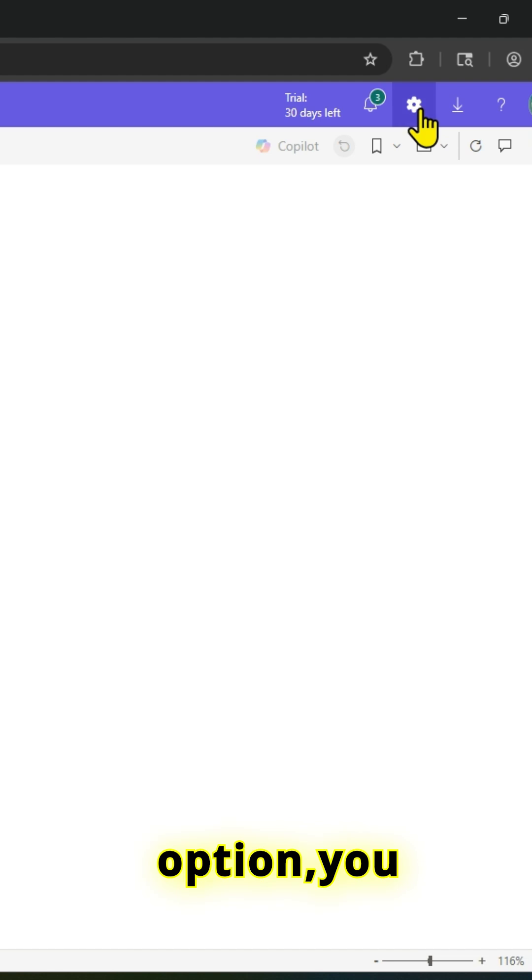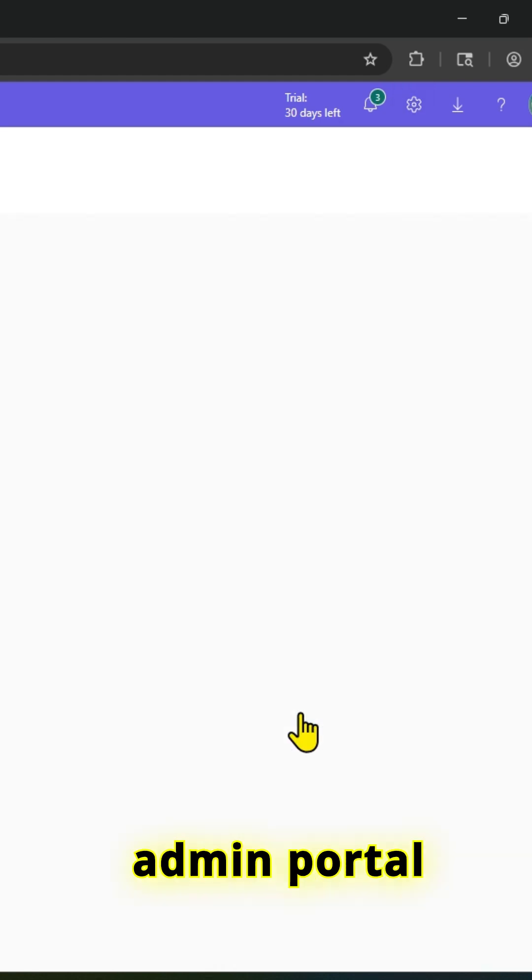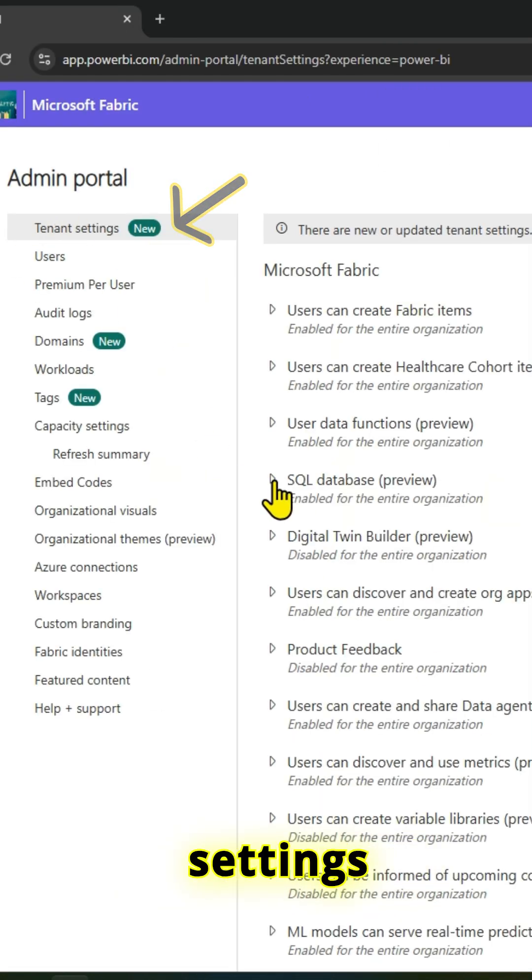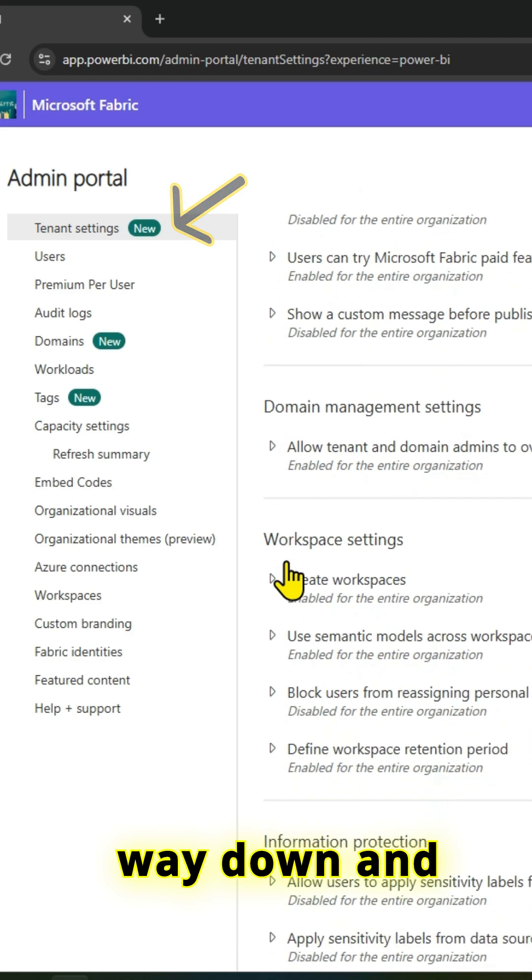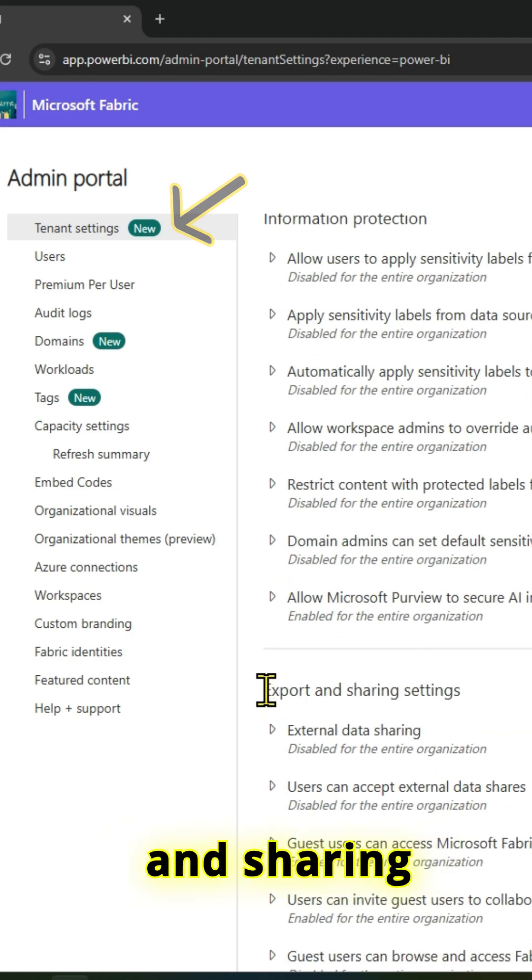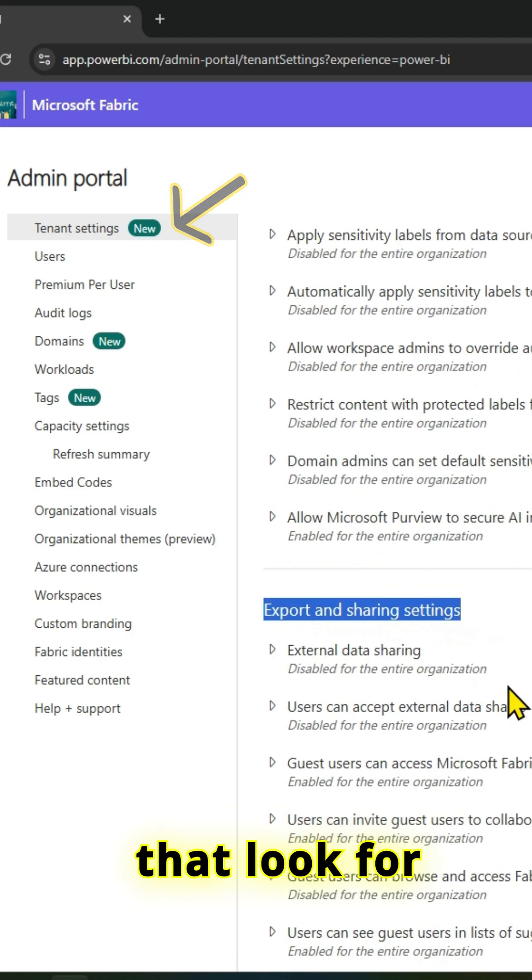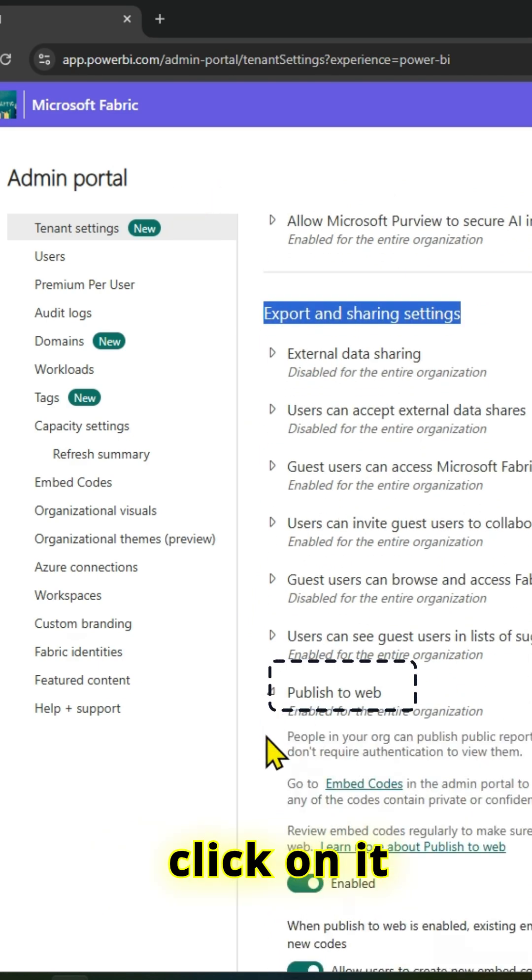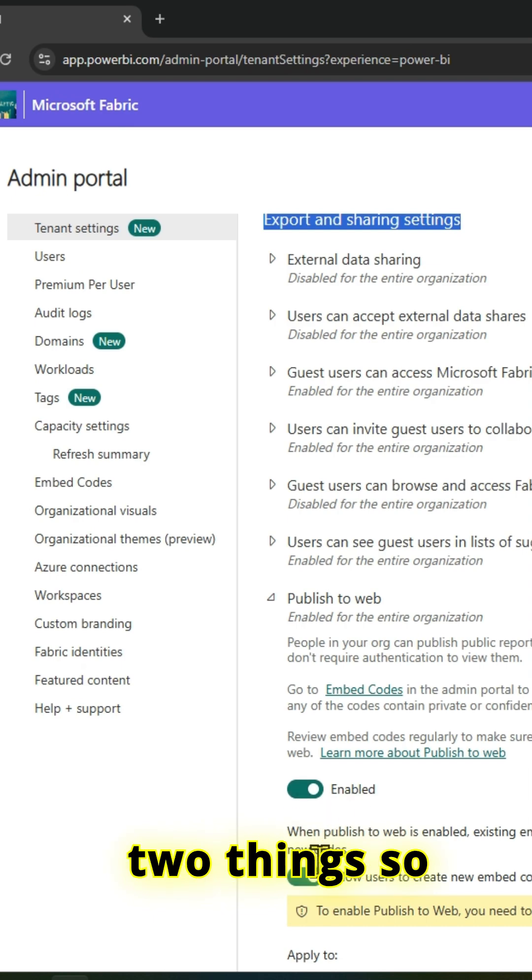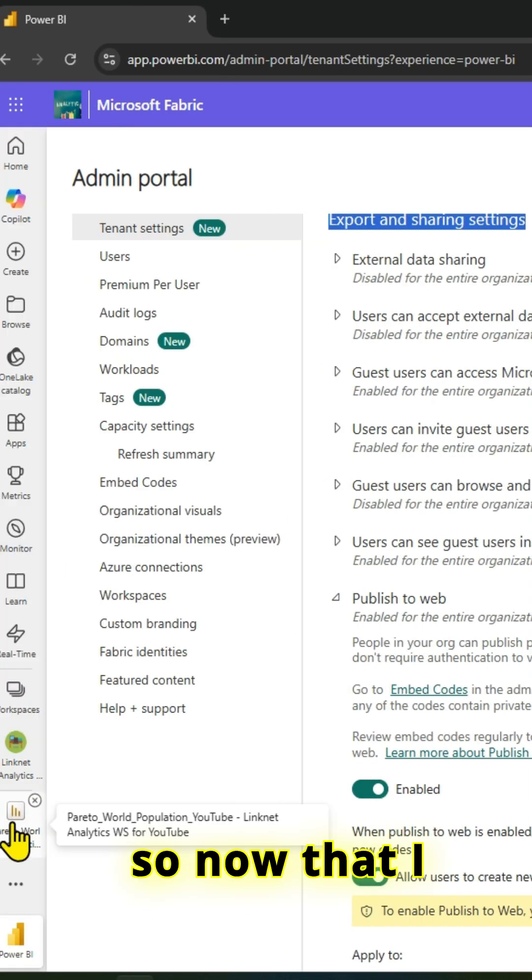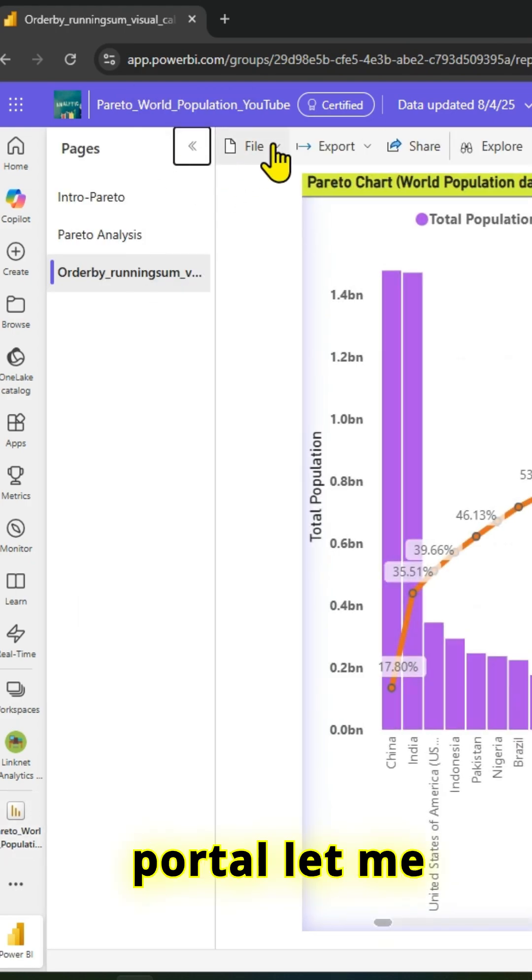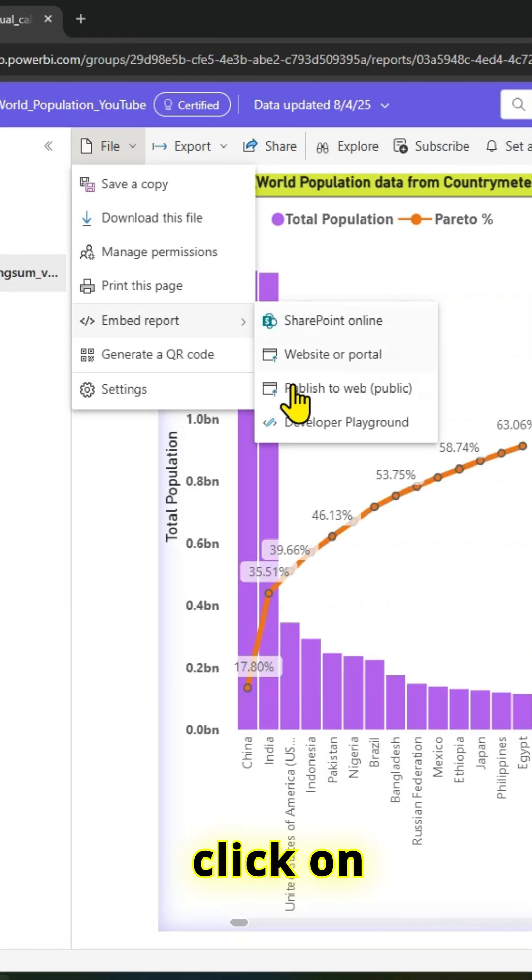Scroll all the way down and look at export and sharing settings. Look for the publish to web option. If you click on it, you have to enable those settings so you can publish a report to web. Now that I have done it in my admin portal, let me go back and click on publish to web public.